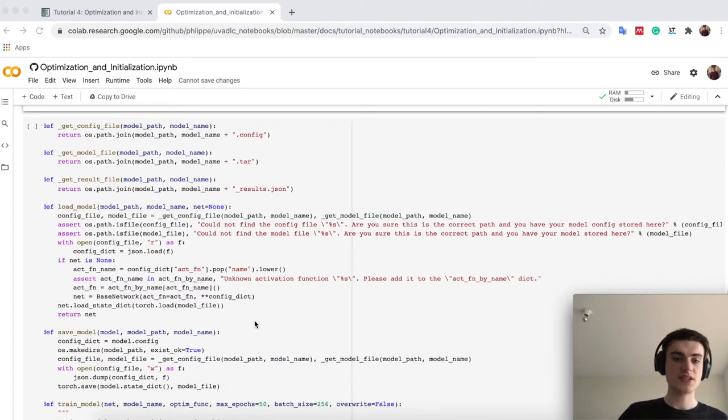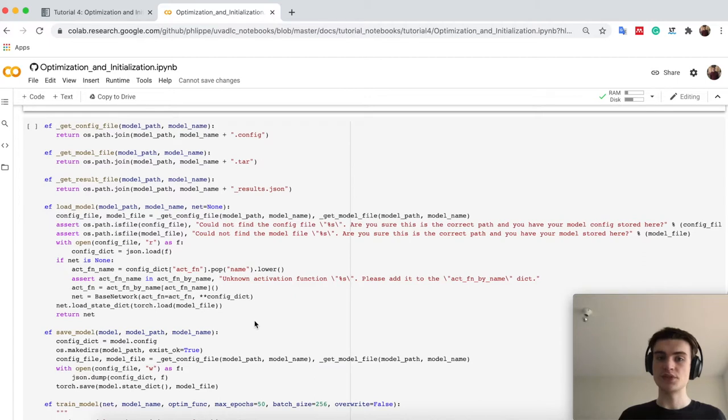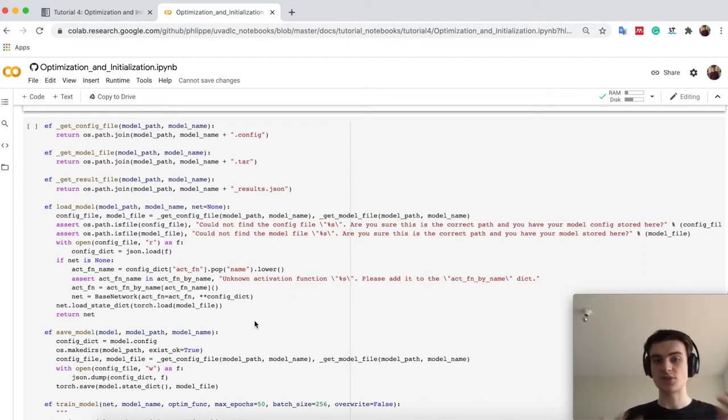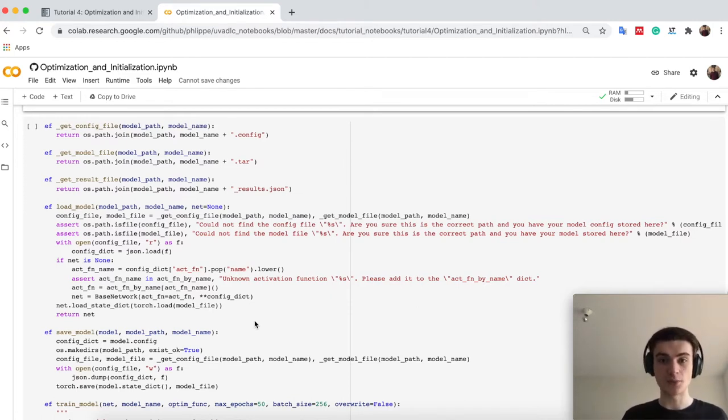In this first cell, I just define again some functionality, because what we will do is we will take a few neural networks, so as we have seen the base neural network with just a few hidden layers.